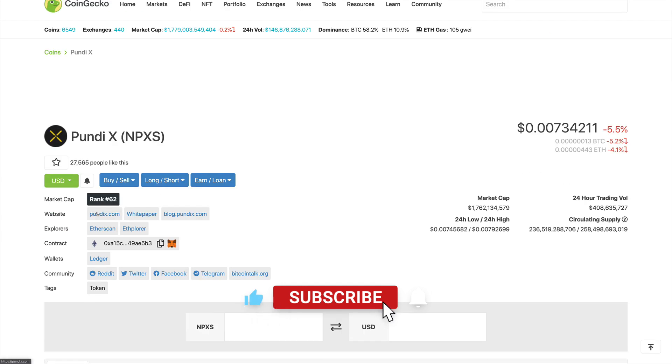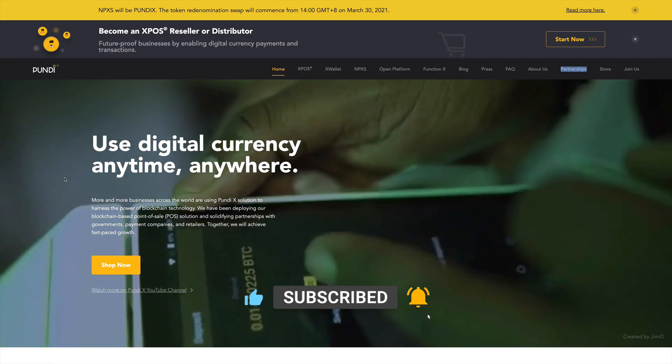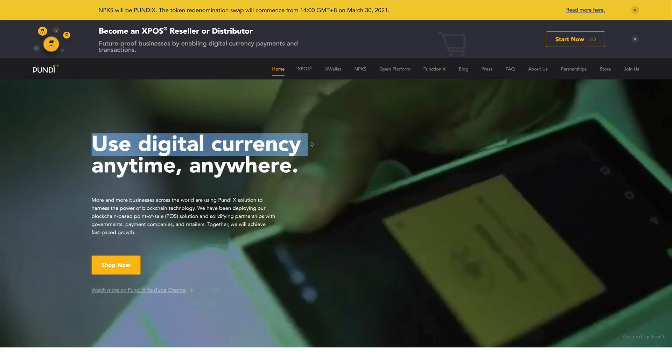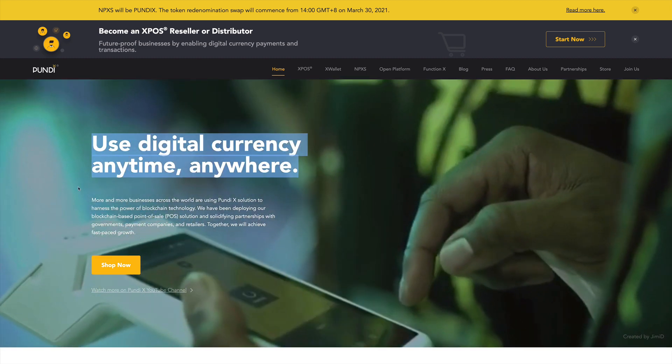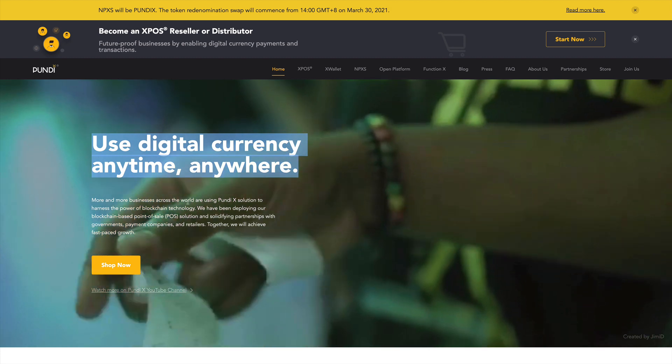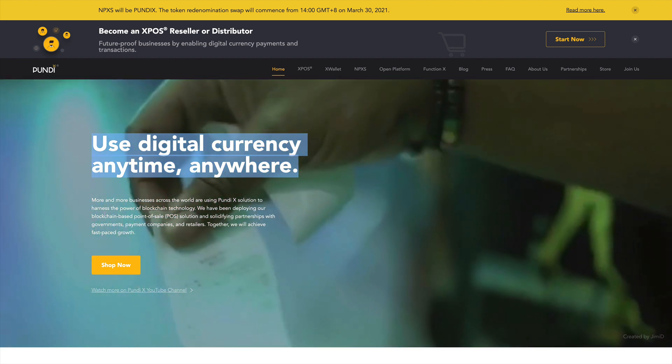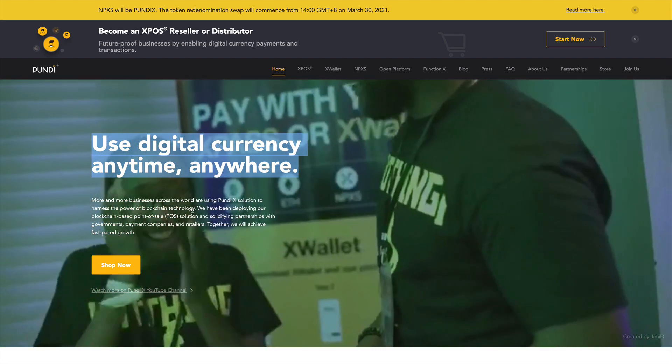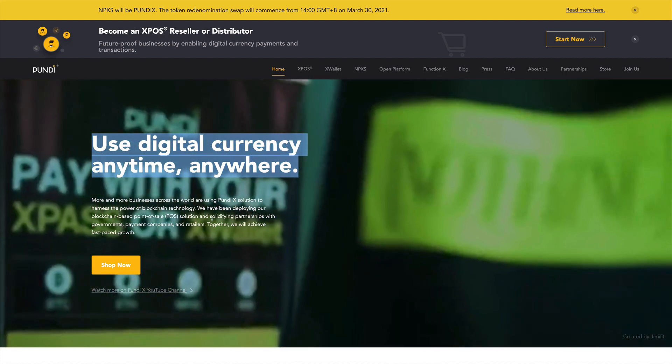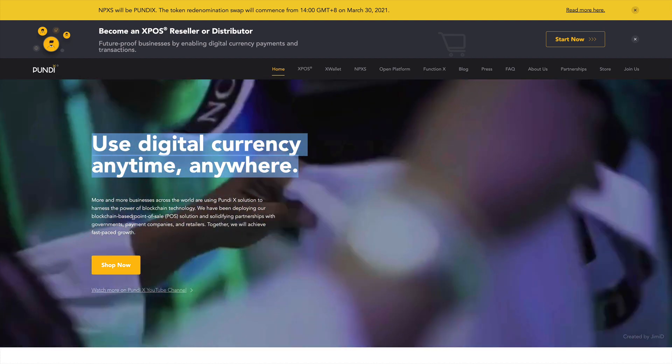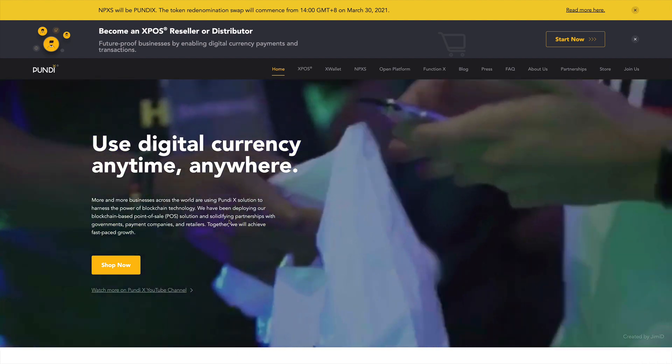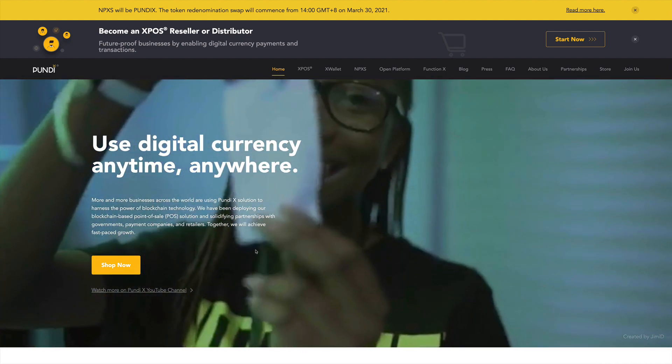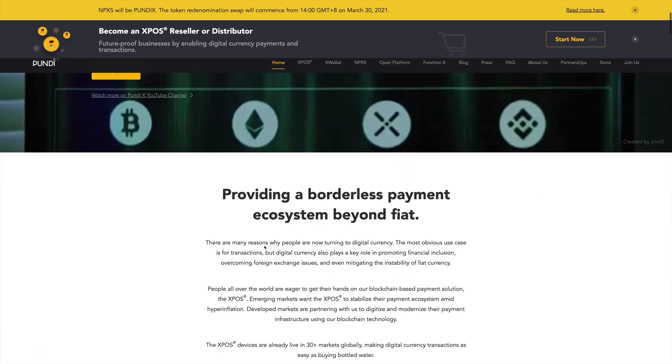So now let's go ahead and take a look at their website to see why this project is exploding and why we believe it will continue to 10x in the future. Taking a look at their website, which is Pundix.com, we do see here that they say use digital currency anytime, anywhere. More and more businesses across the world are using Pundix solution to harness the power of blockchain technology.